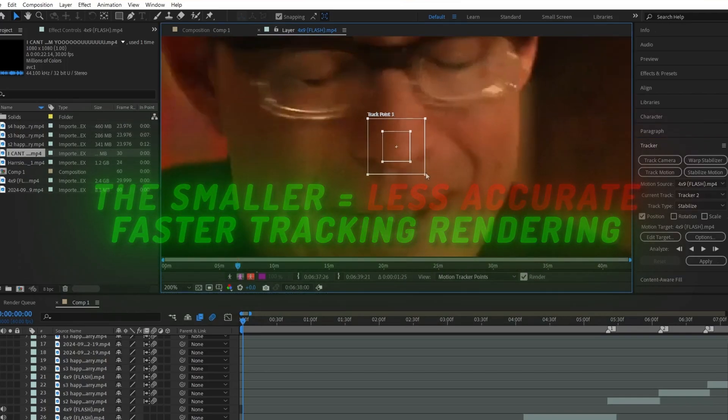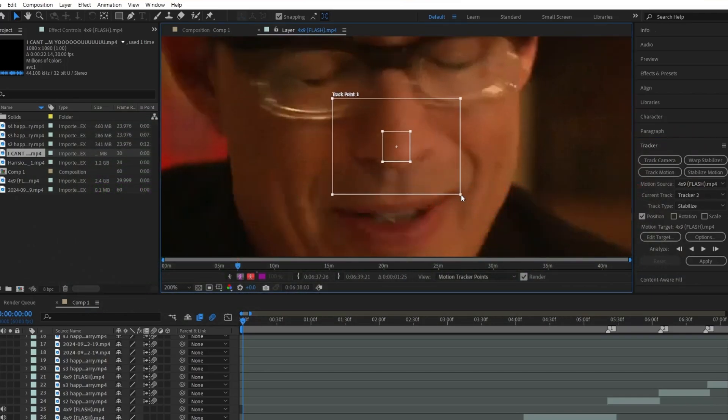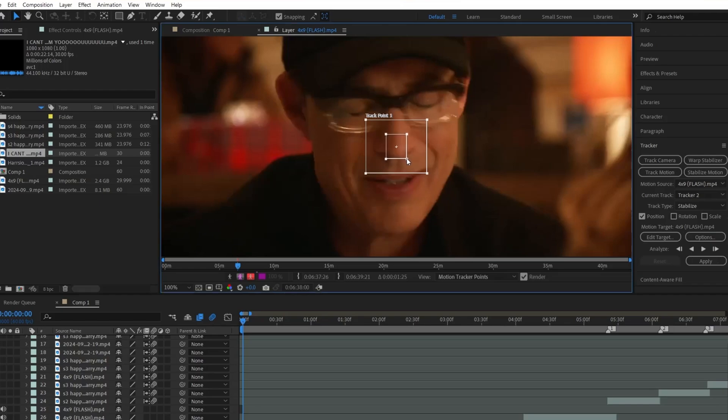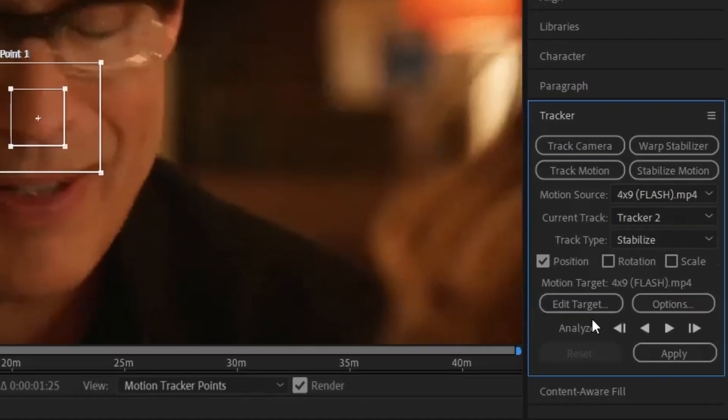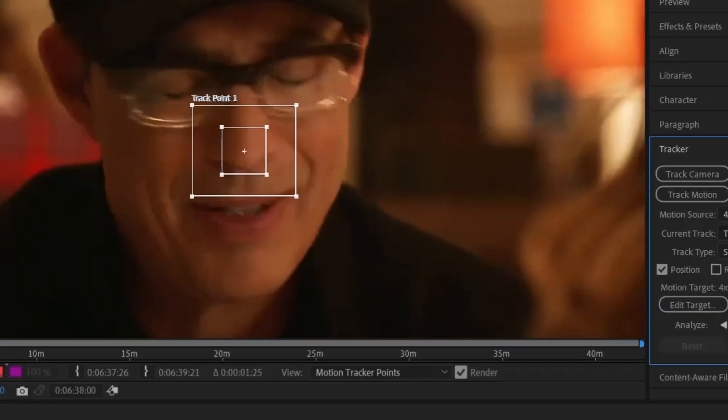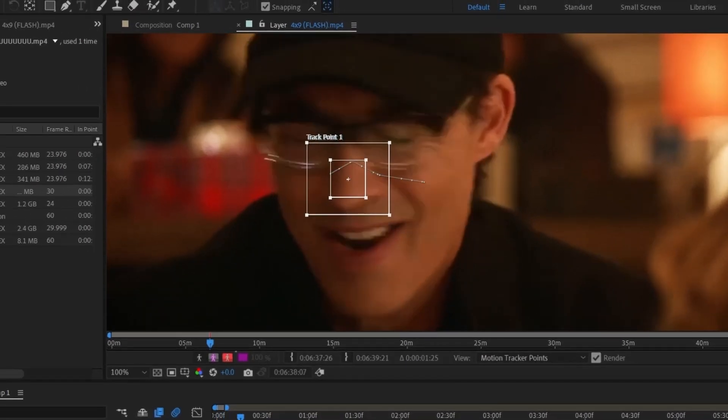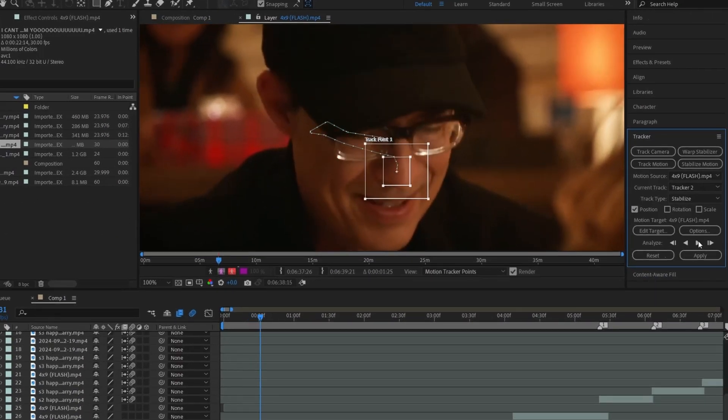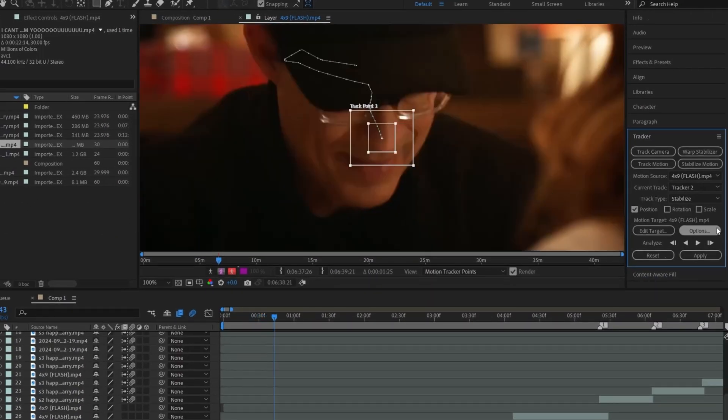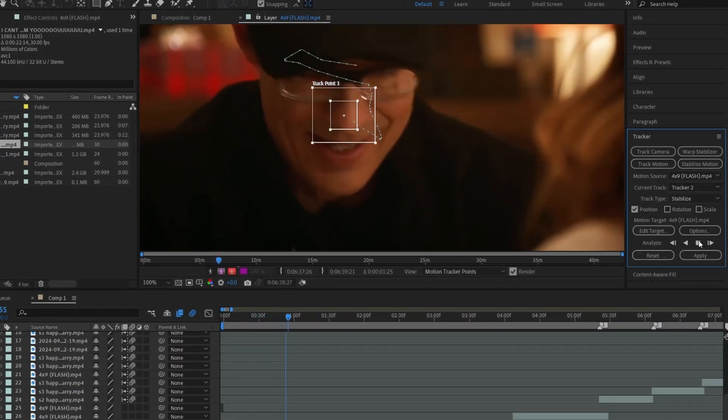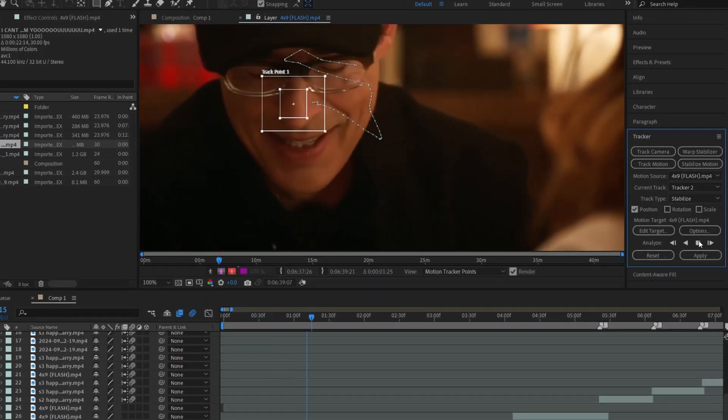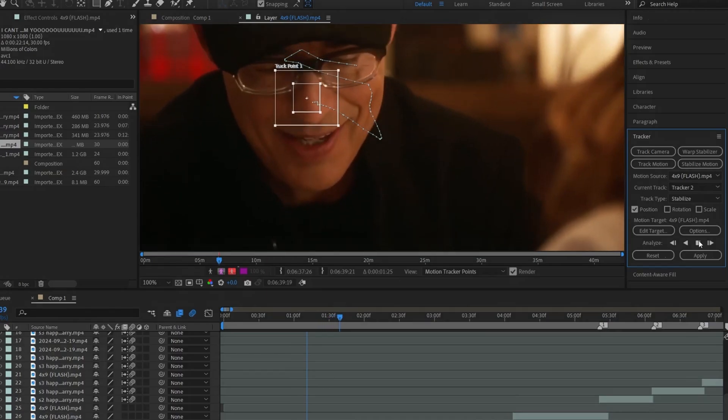I'm going down the bigger square route because my head movement is going to be all over the place on this clip. Once you have the squares in place, go over here and click on the play button. It'll start to render the tracking. You will want to pause it every now and then just in case it makes a mistake. For me, it didn't make much mistakes, which is good.